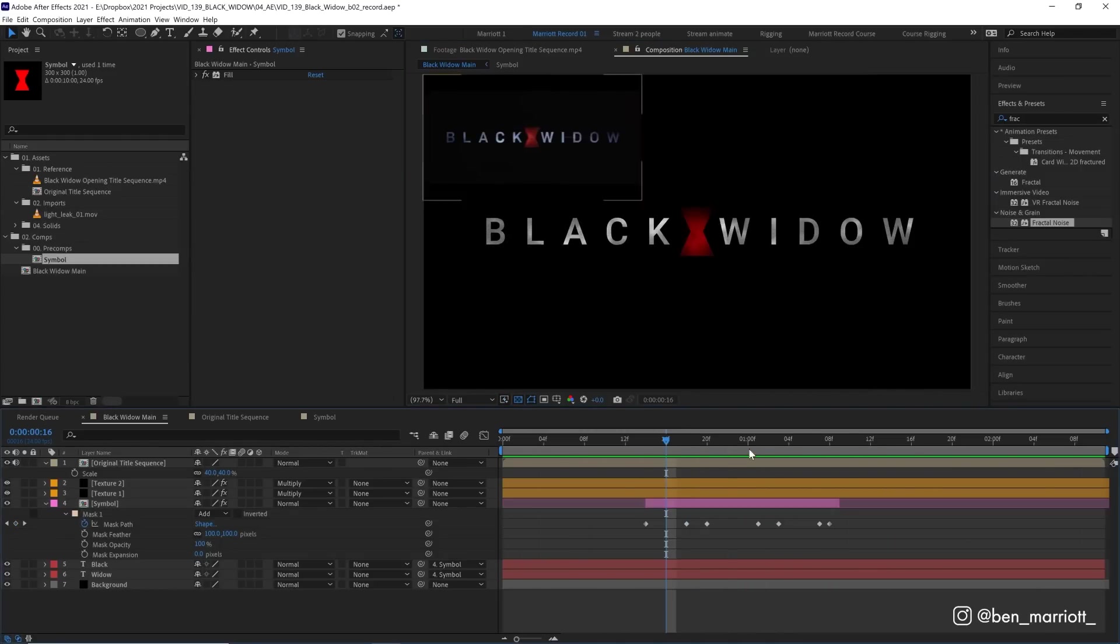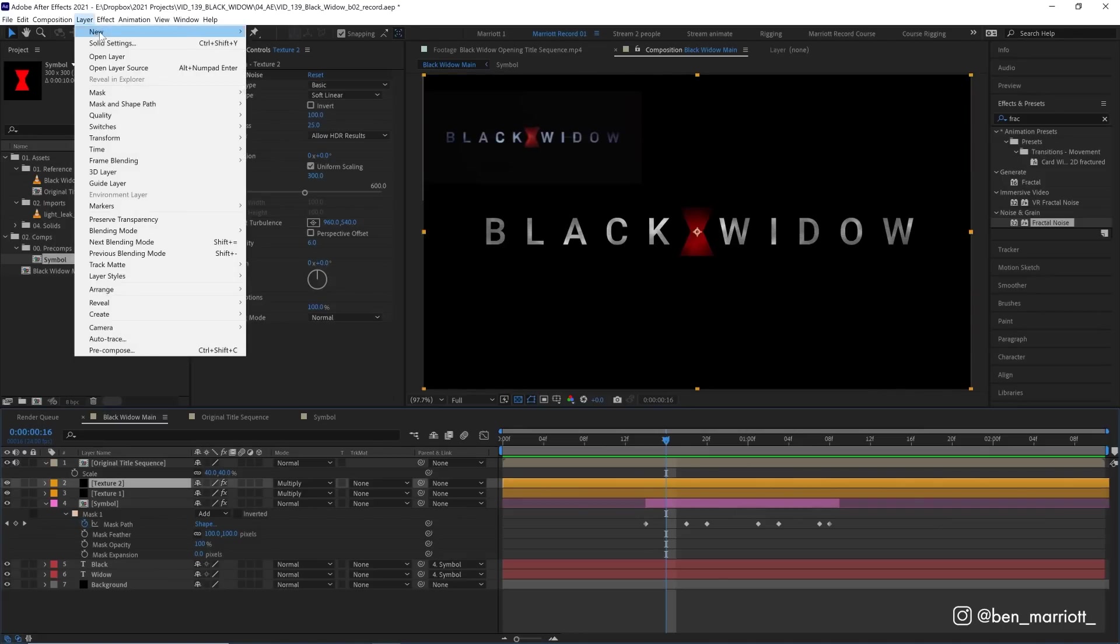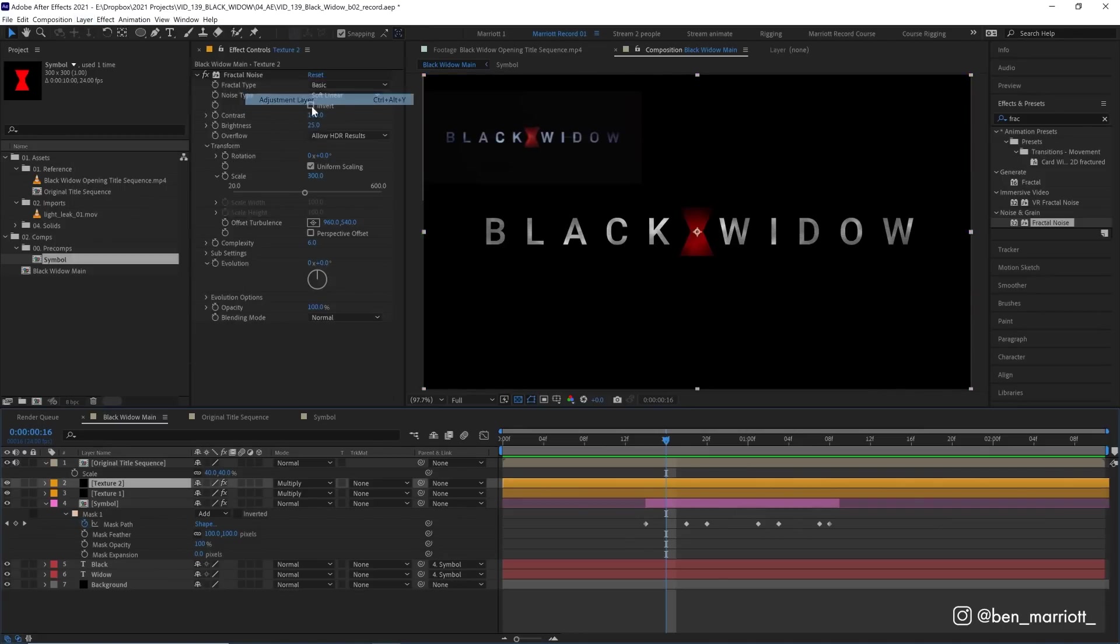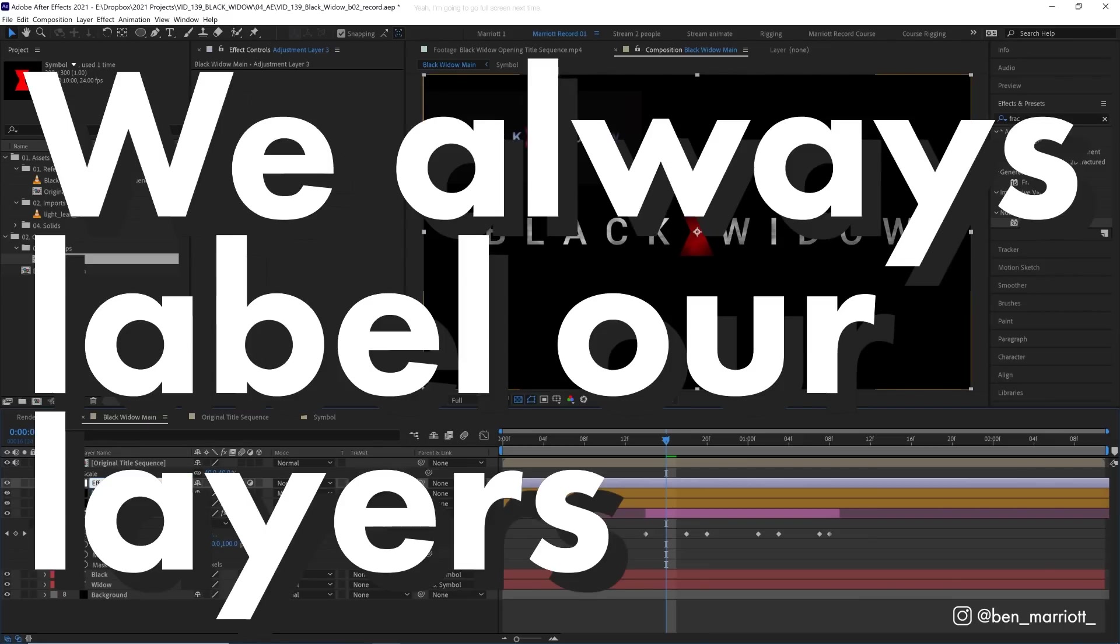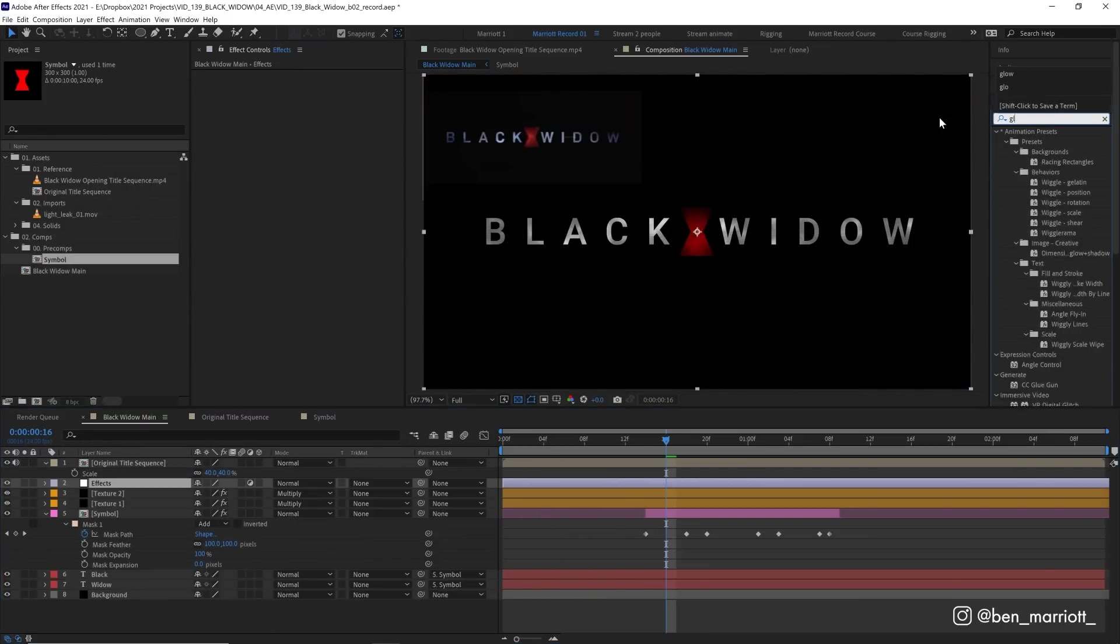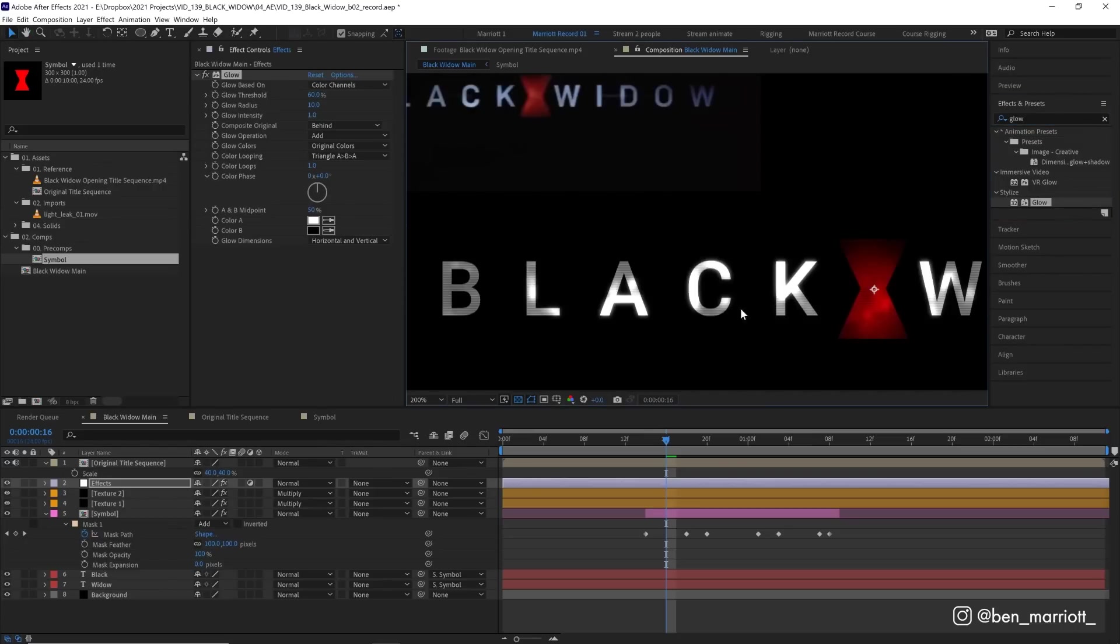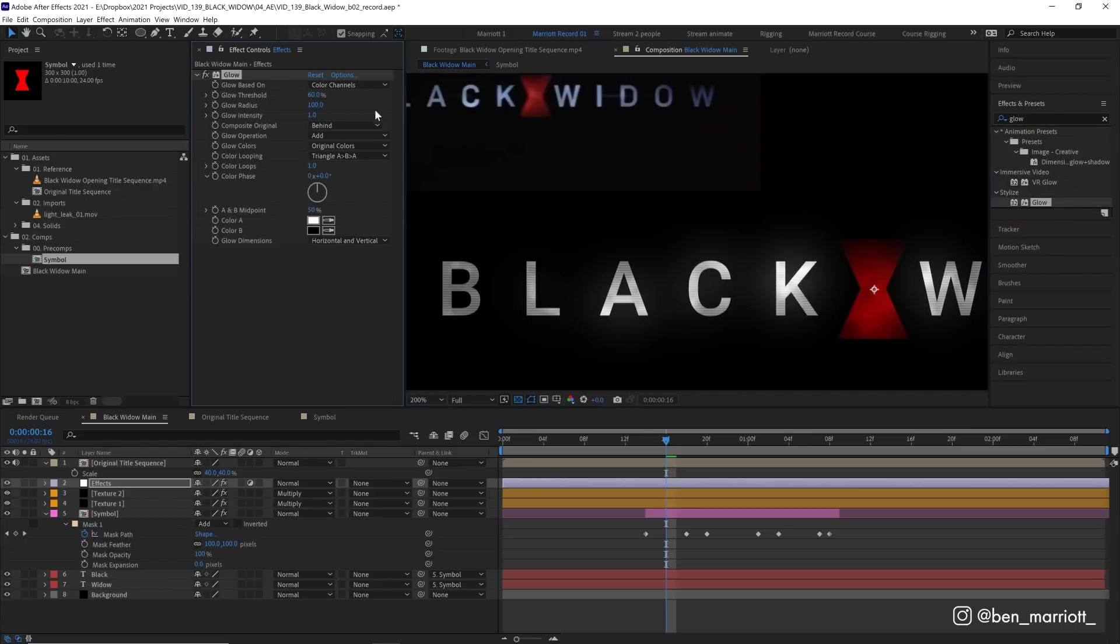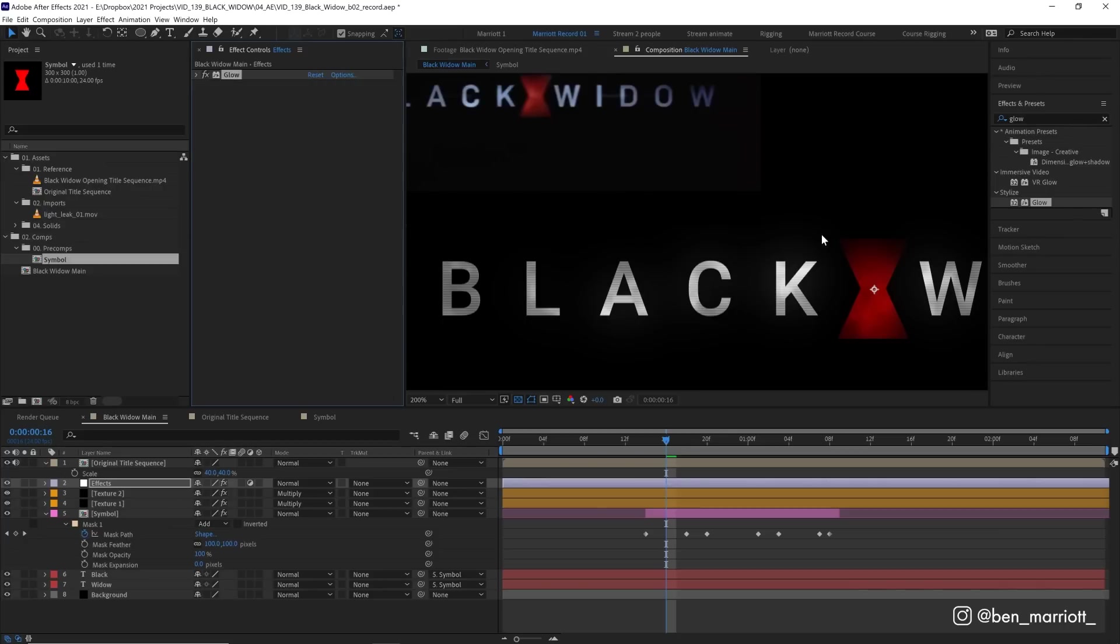Now onto the effects, which are going to bring this all together. And we're going to do all of those effects on a new adjustment layer. So let's go up to layer, new adjustment layer. And we are going to name this effects because we always label our layers. And the first effect we are going to apply is a glow. Now we want to be pretty subtle with the glow. So let's increase the radius from 10 up to 100, but let's decrease the intensity from one to maybe 0.5. So it's a bit subtle, but the other effects will bring it out even more.